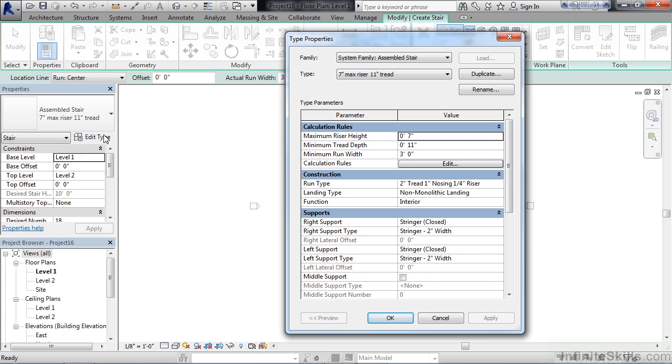I can see several rules are applied here, and they will dictate how the stair is actually created. For example, you have a maximum riser height of 7 inches. So if we had 10 feet between floor 1 and floor 2, every 7 inches would create a new riser or step, and that's how the number of risers is calculated from level to level or floor to floor.